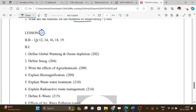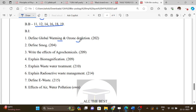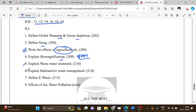Lesson 12 book back questions and book-in general questions cover: global warming, ozone depletion, smog, agrochemicals and their effects (important), explain biomagnification — particularly biomagnification of DDT — wastewater treatment, radioactive waste management, define e-waste, and the effects of air and water pollution.